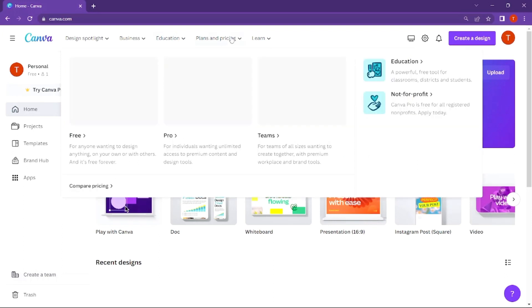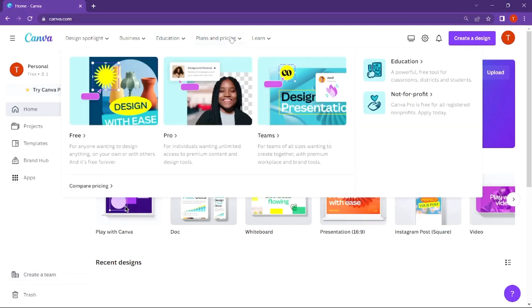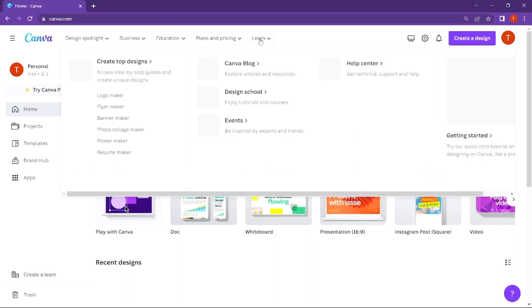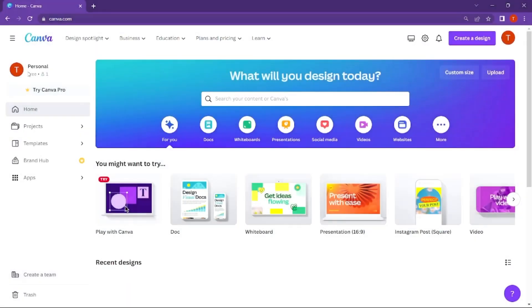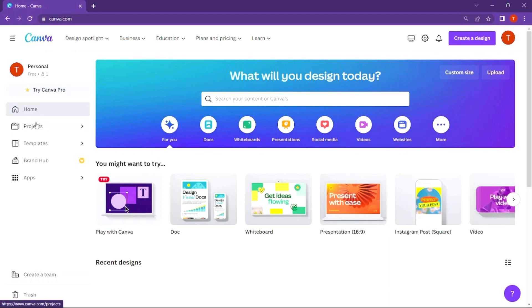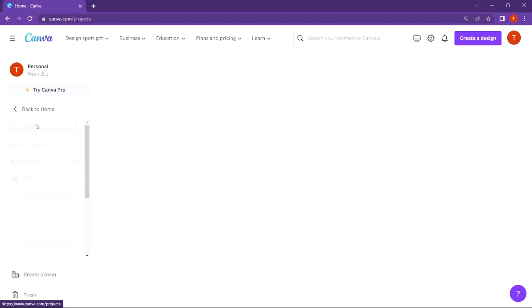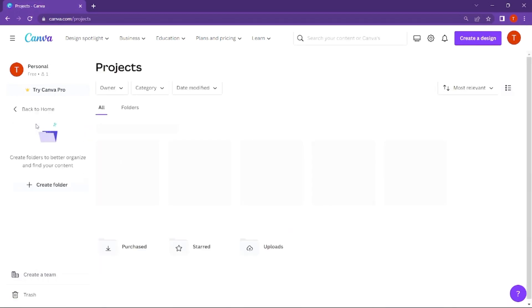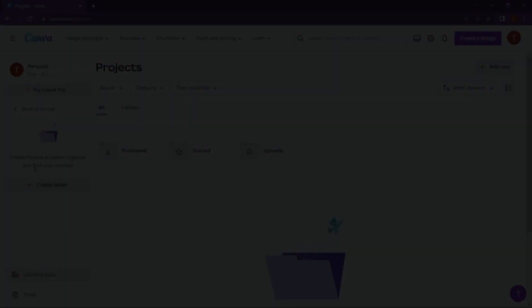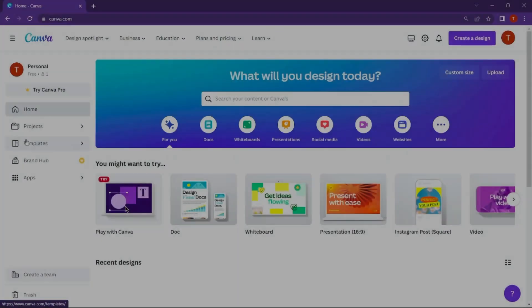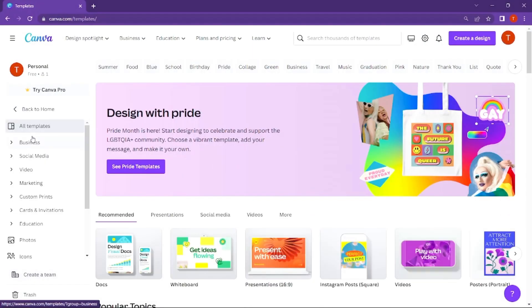There is plans and pricing where you can see the pro version and free version. On the home page, you have templates, learn section with tutorials, and your projects. Your projects will be saved here.